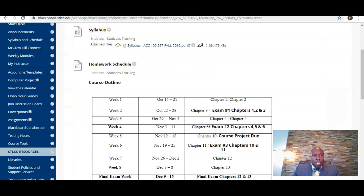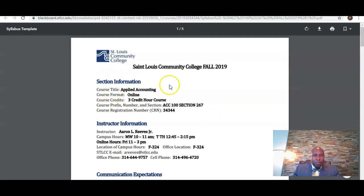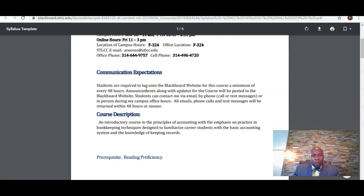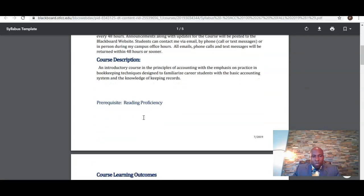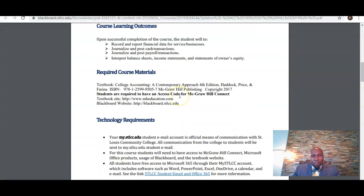I've already downloaded the course syllabus. There's section information, information about me the instructor, how we're going to communicate in this class, a description of the course, and the course outcomes.